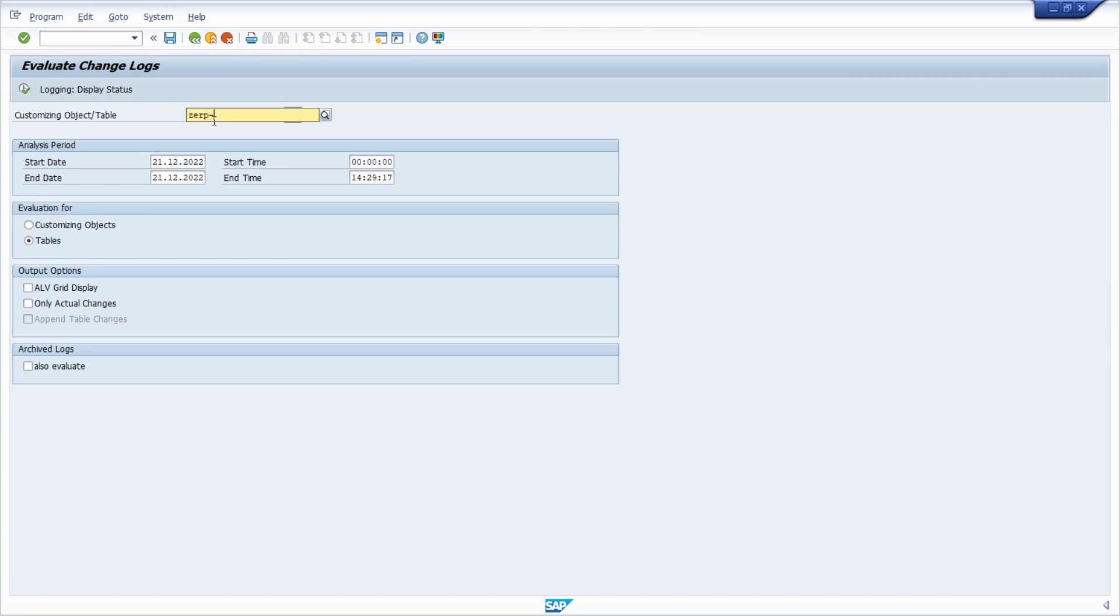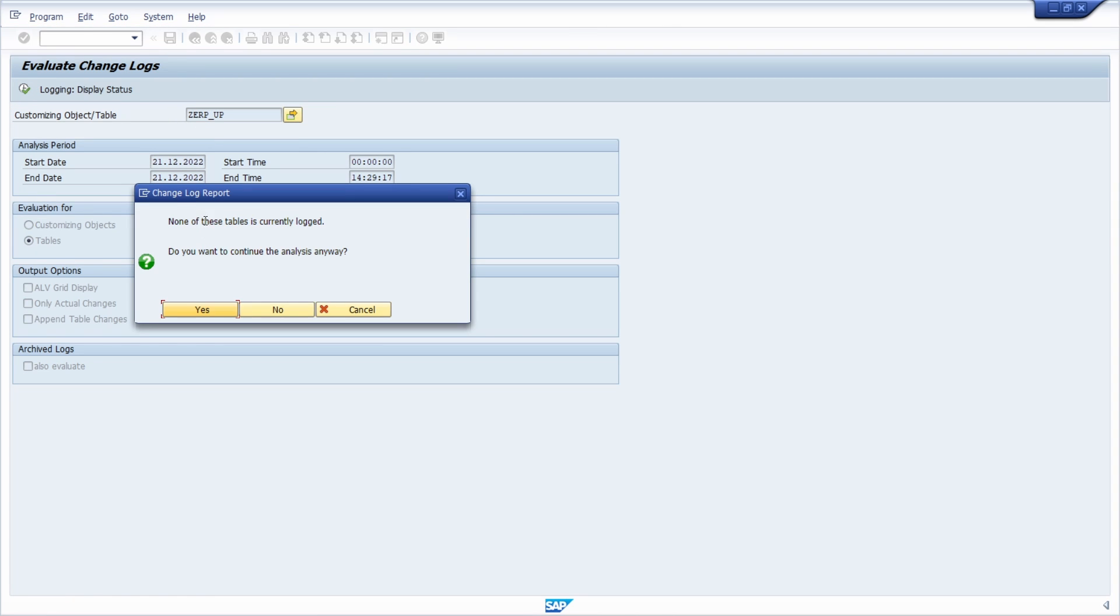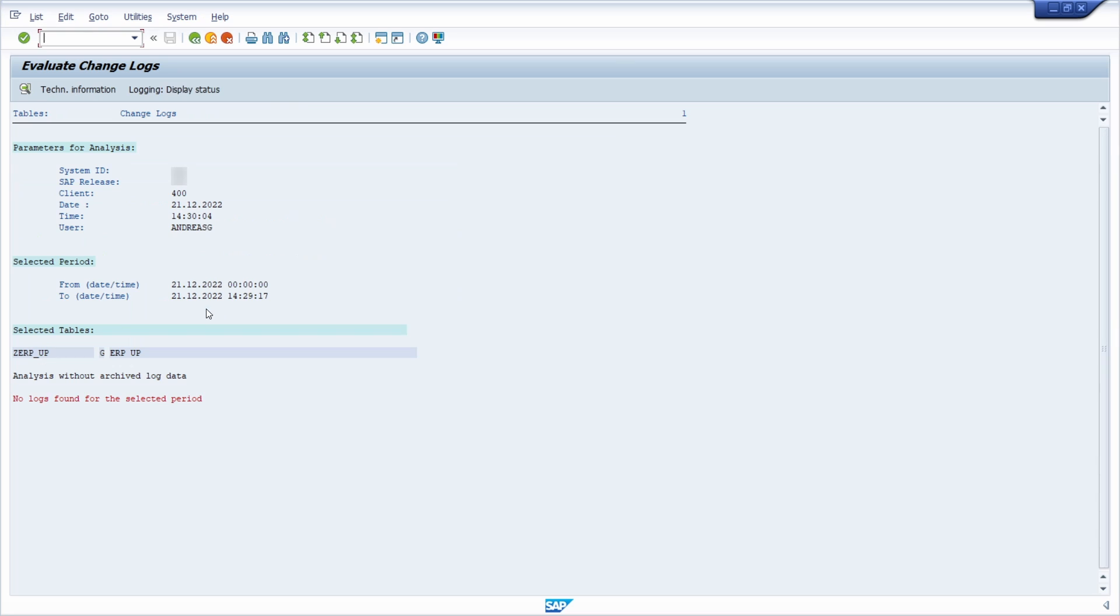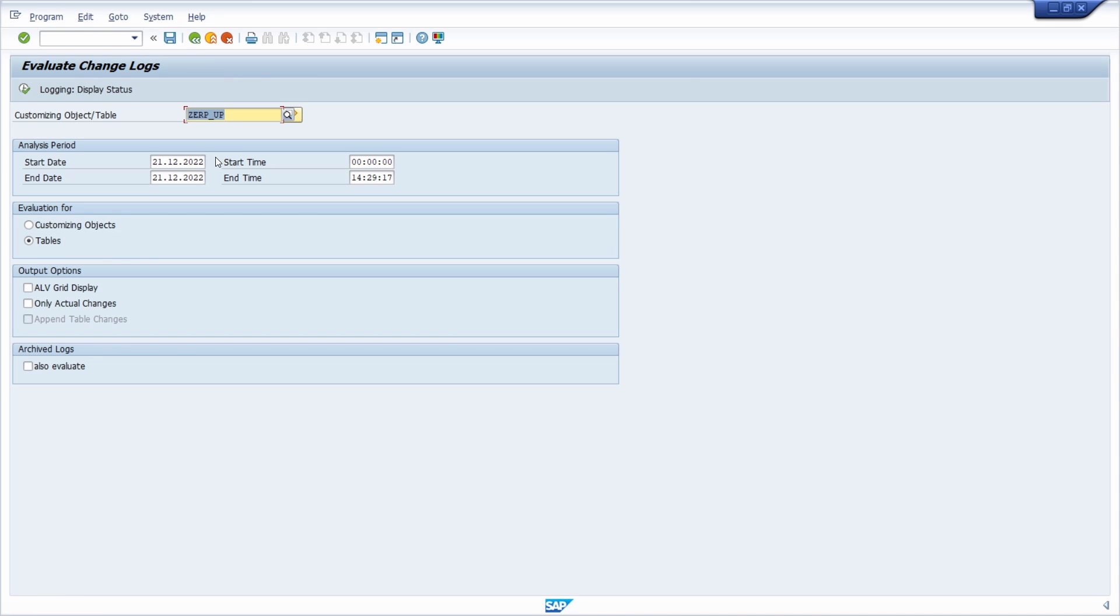If we're going one step back and then typing in a table, for example this table, and then execute it, then we can see that for this table logging is not turned on. So you can click on yes but you won't see any changes. How can you in general analyze logs? Because as we are seeing right here, not for every table the logging is turned on.